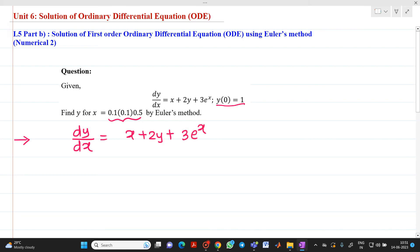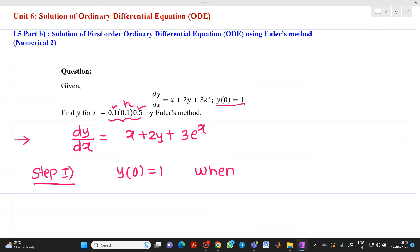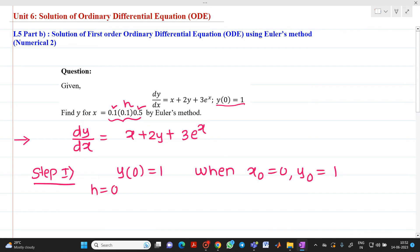Now, what is given here? We have to start from 0.1, end at 0.5, and the middle value is h. Step number 1: y(0) = 1, which is given. That is, when x₀ = 0, y₀ = 1. The value of h = 0.1, which is already given.